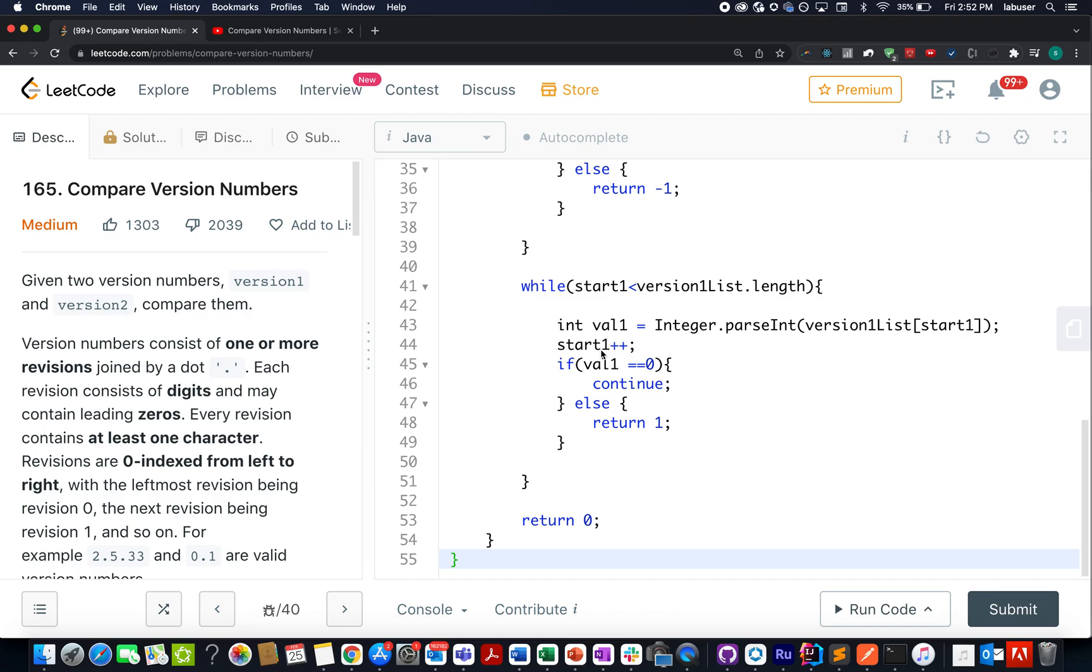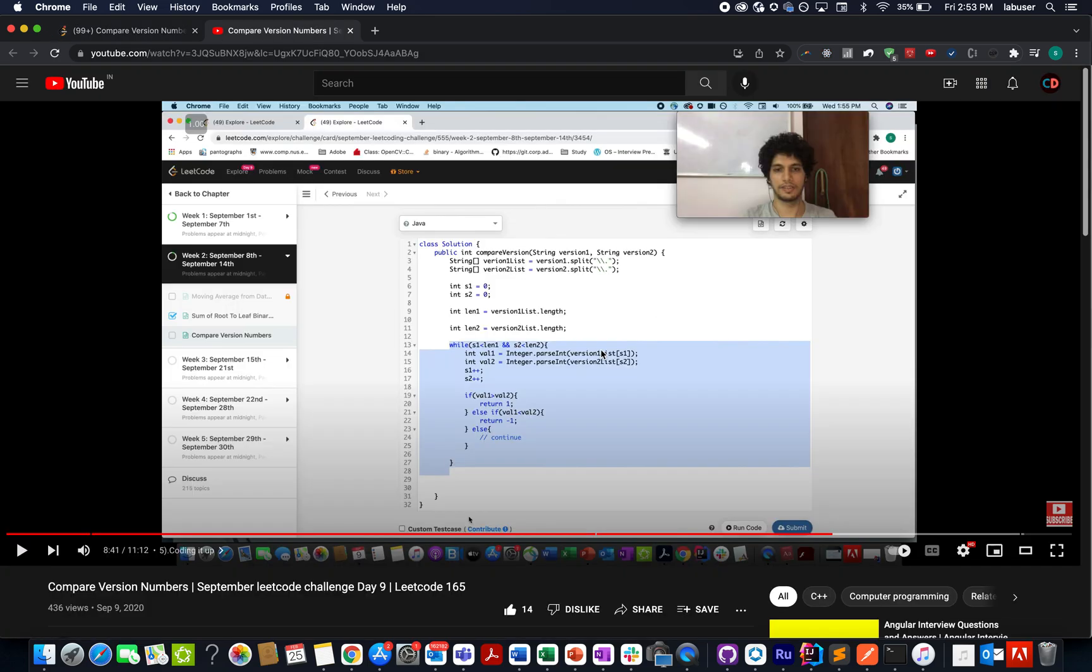This question is based on string manipulation and to all those who have been associated with the channel since the beginning, we already solved this question in the month of September 2022.